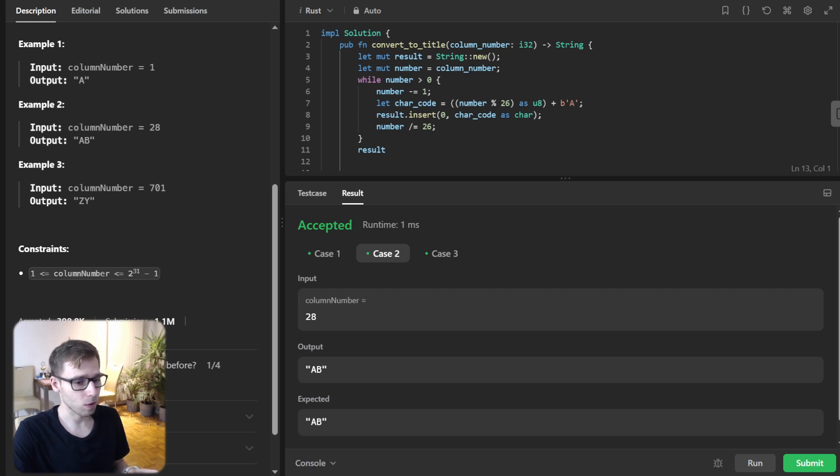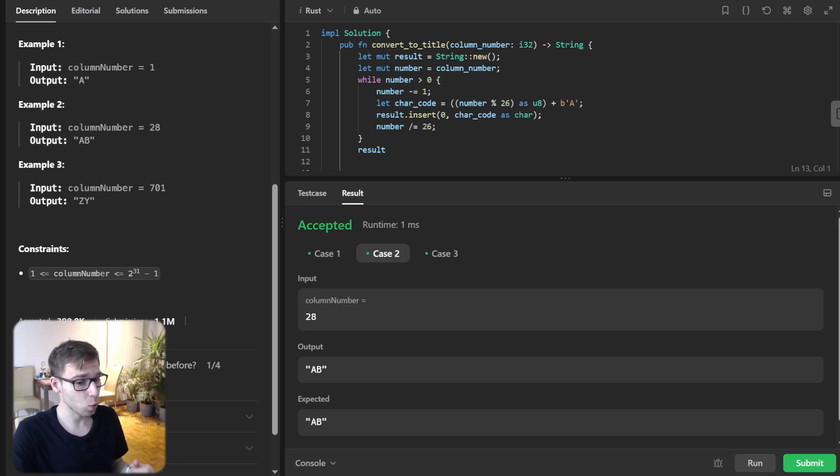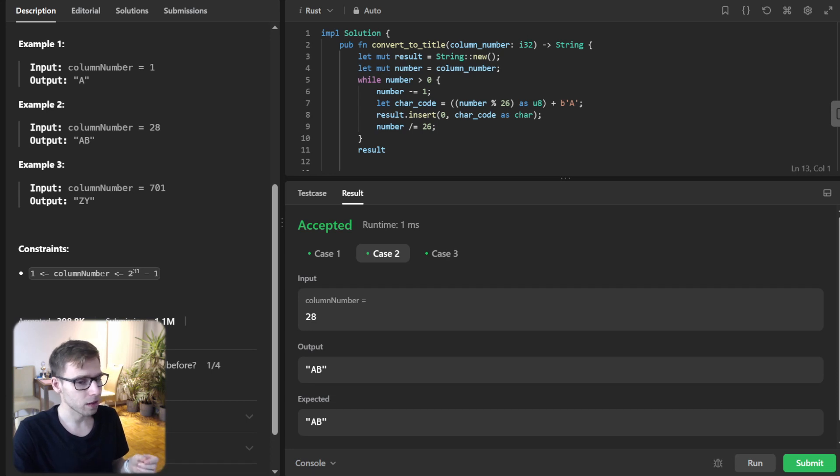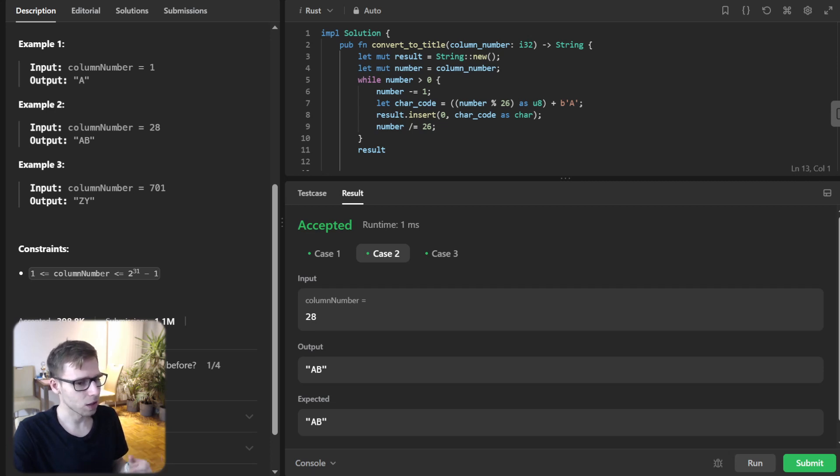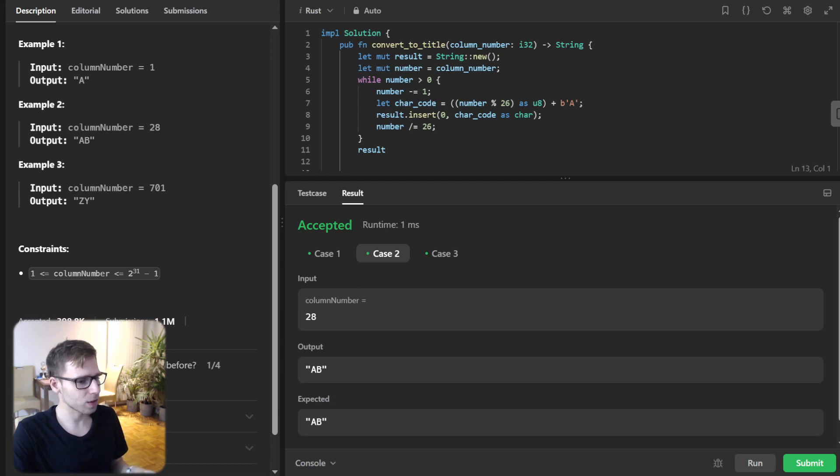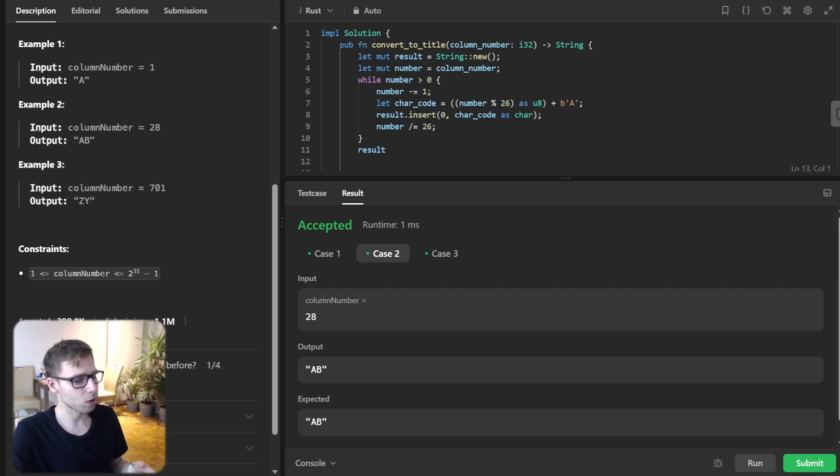A quick breakdown: just like in other programming languages, we're finding the remainder with 26 to get our character. But notice the b'A' - in Rust we're working directly with byte literals. To manipulate our characters, we're inserting at the start of our string, building our column name.